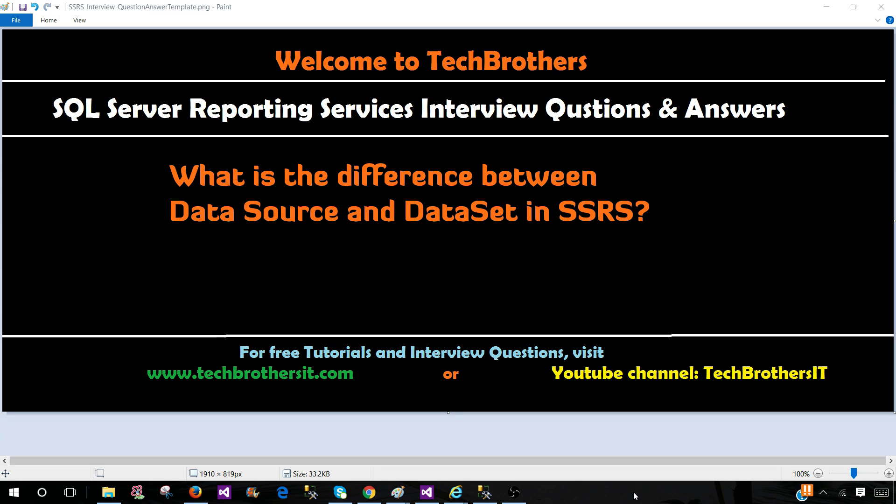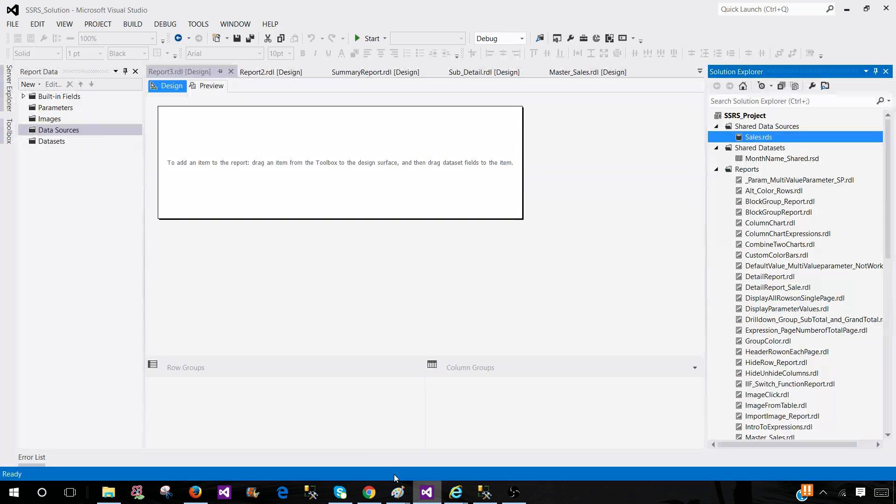So data source is a set of data source connection properties and data set is a presentation of the results returned by the query running on the data source. That's very simple. Let's go ahead and take a look.